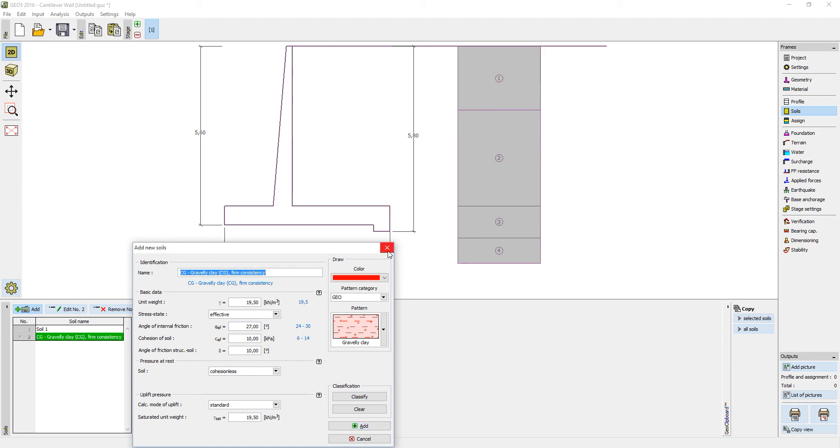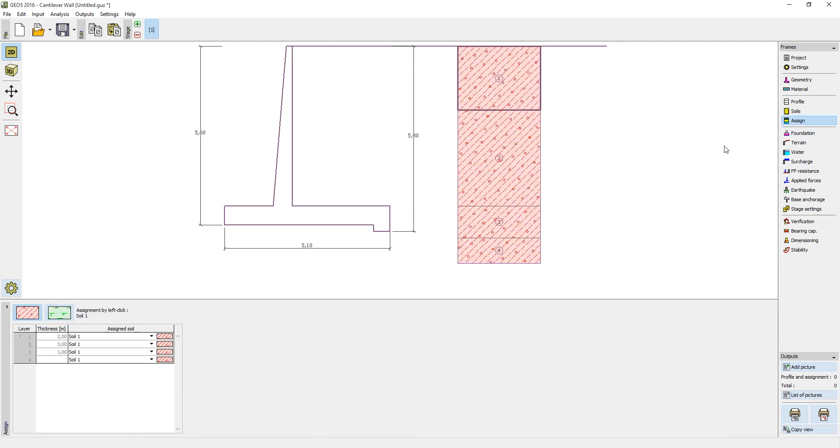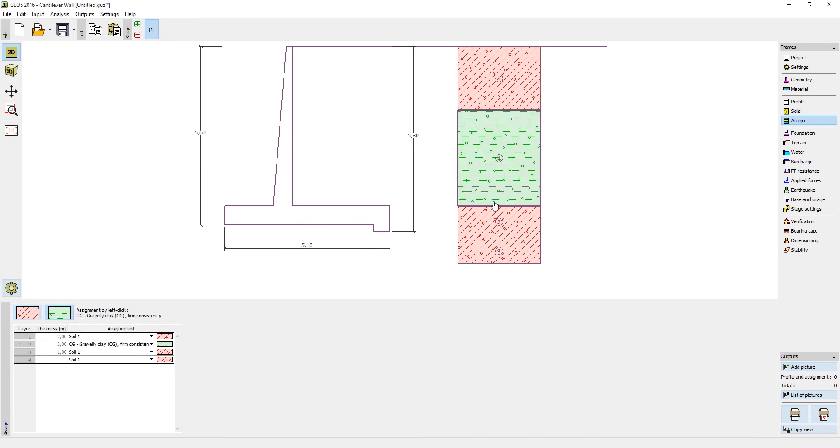When all the soils are put in, it is now time to assign the soils to the profile. This process is very simple. Just select the soil and click the appropriate layer of the profile to assign it.